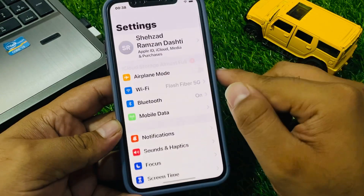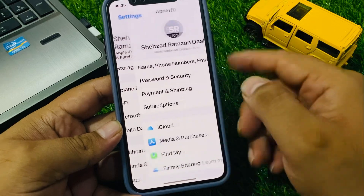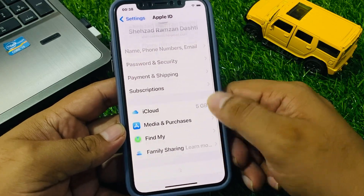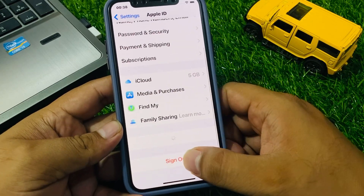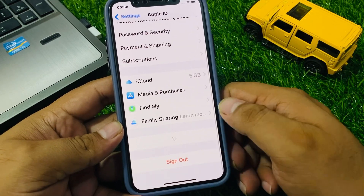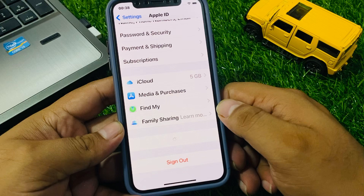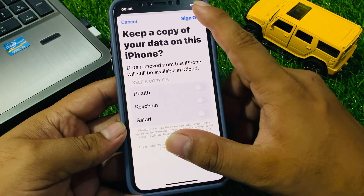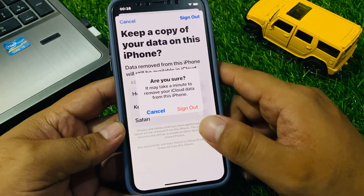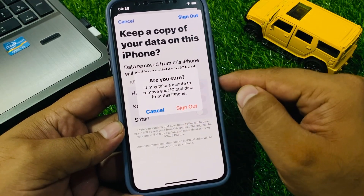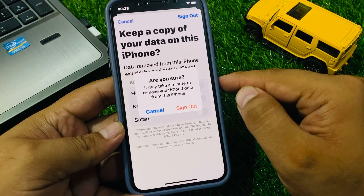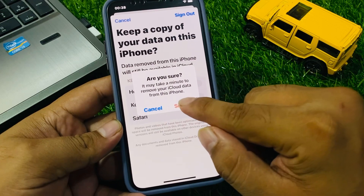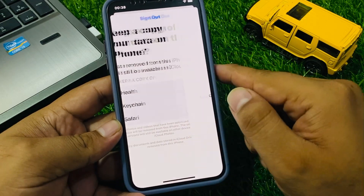Tap on the Apple ID again and scroll down to find Sign Out. You can see 'Sign Out' appears on screen. It will say 'Are you sure? It will take a minute to remove your iCloud data from this iPhone.' Tap on Sign Out.